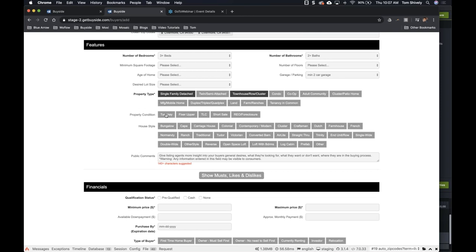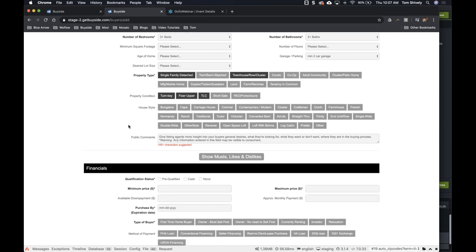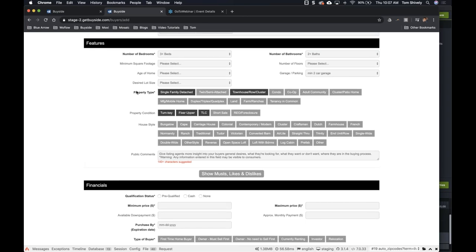What is the property condition? Is it turnkey? We want to see turnkeys, but let's also see fixer upper — let's go with TLC. And what is the house style? If it was me, I wouldn't mind, so let's leave that blank. You'll notice that a few of these are bold and have a star after them — those are the mandatory fields. Bedrooms, bathrooms, and property type are mandatory, so we have to add those in.